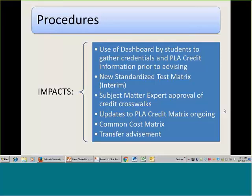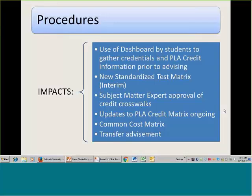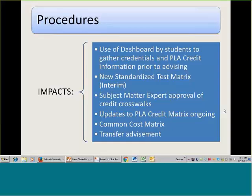Updating the PLA credit matrix will be ongoing. We have a content management system for the dashboard that will allow us to enter information at any time, and it's very easy to use. We're asking that when credit crosswalks are made they're documented at the institution so we can get them into the matrix and let them be shared across colleges so we don't have to duplicate that effort. There's another cost matrix that hasn't been established yet, but essentially all colleges will charge the same things for the same services — things like the cost of a portfolio, likely done by credit, the cost of a challenge exam, and so on. It's only cost of assessment, not cost of credit.